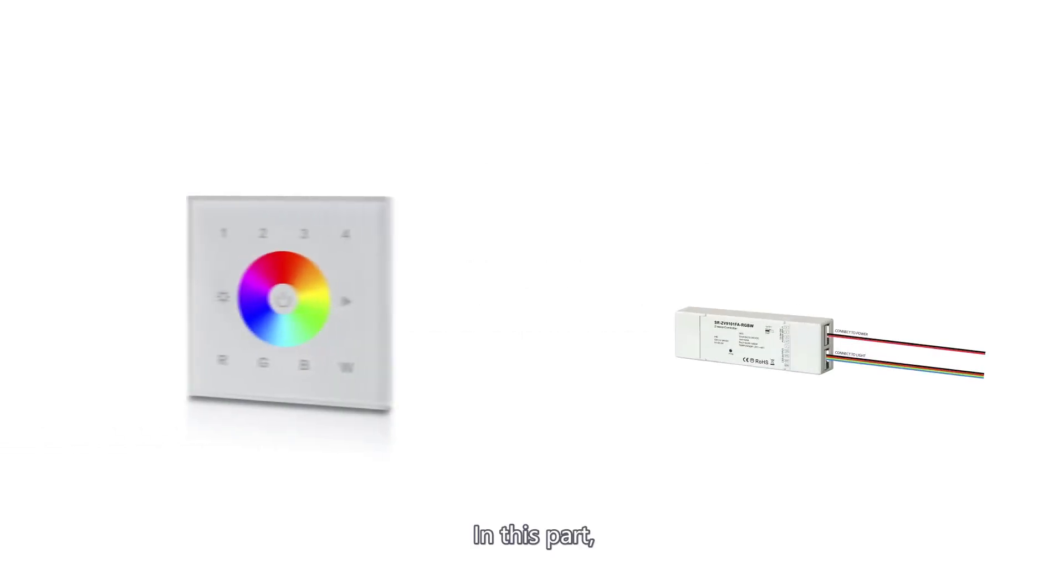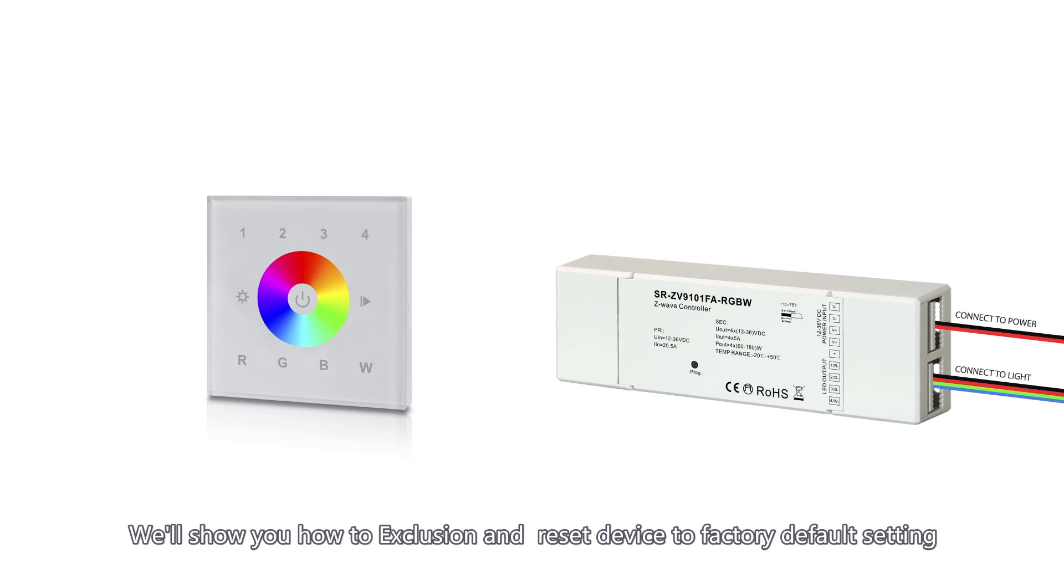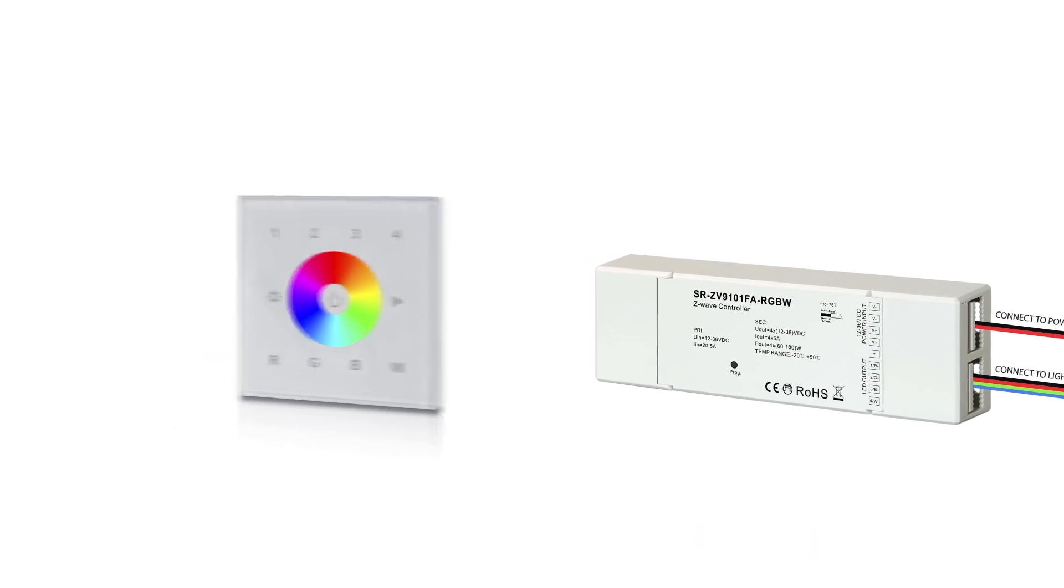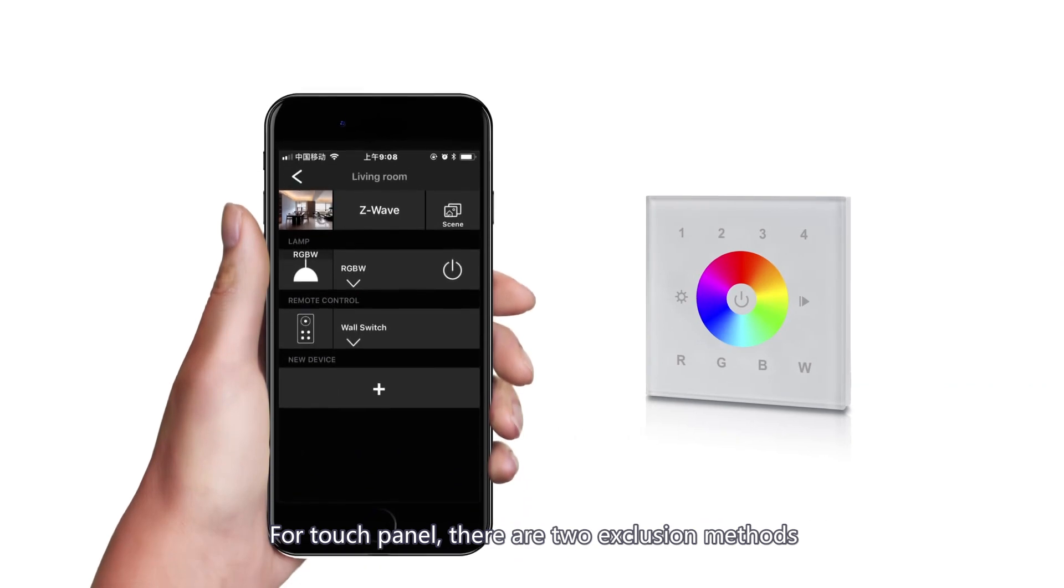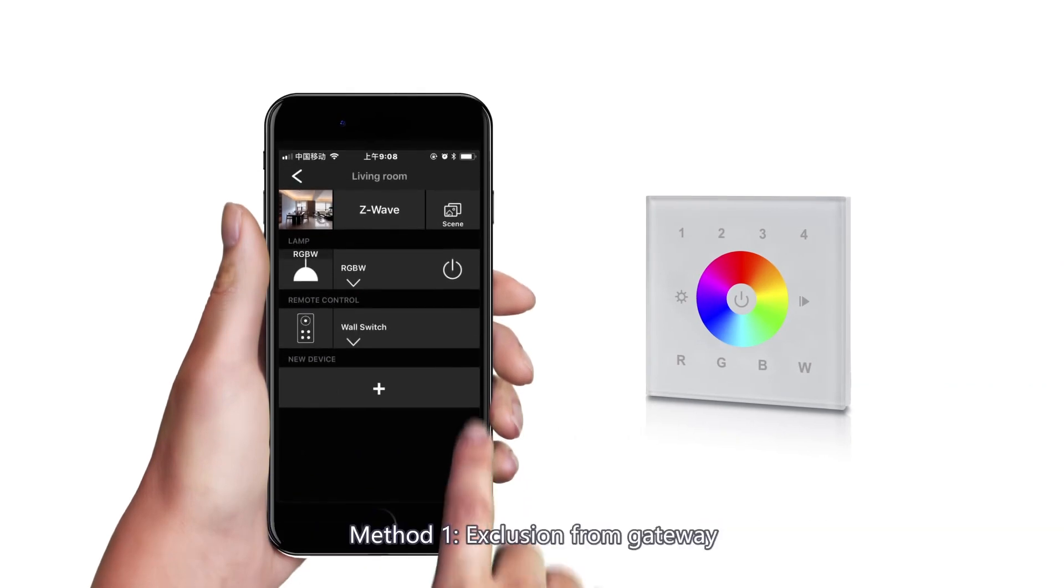In this part, we'll show you how to exclusion and reset device to factory default setting. For touch panel, there are two exclusion methods. Method 1, exclusion from gateway.